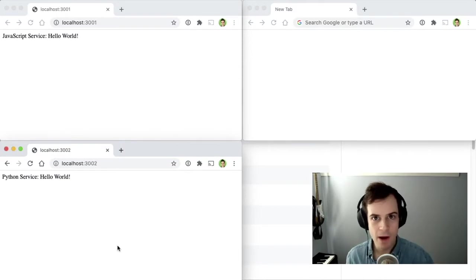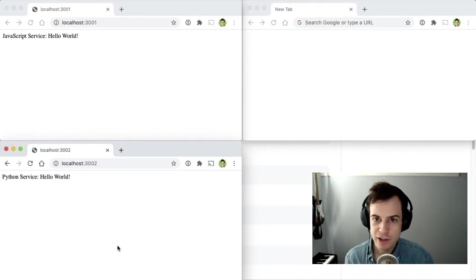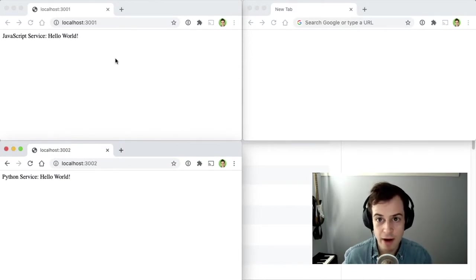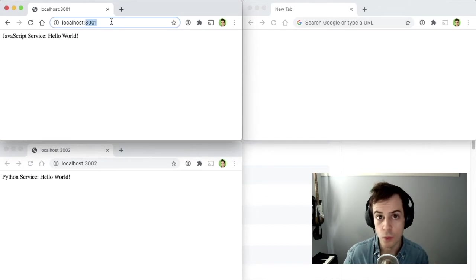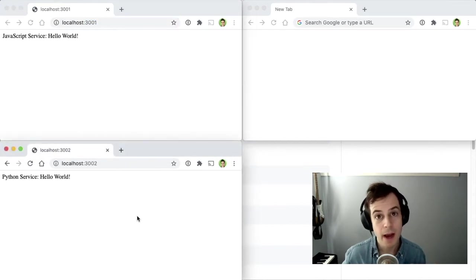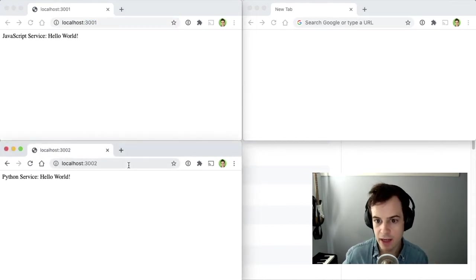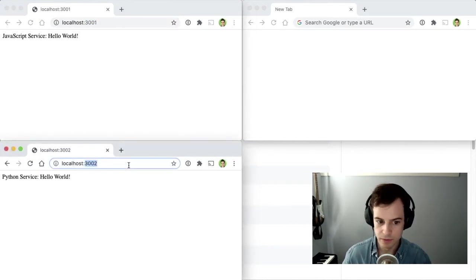If everything went well with the instructions, you should now have a JavaScript service running at localhost 3001, and a Python service running at localhost 3002.